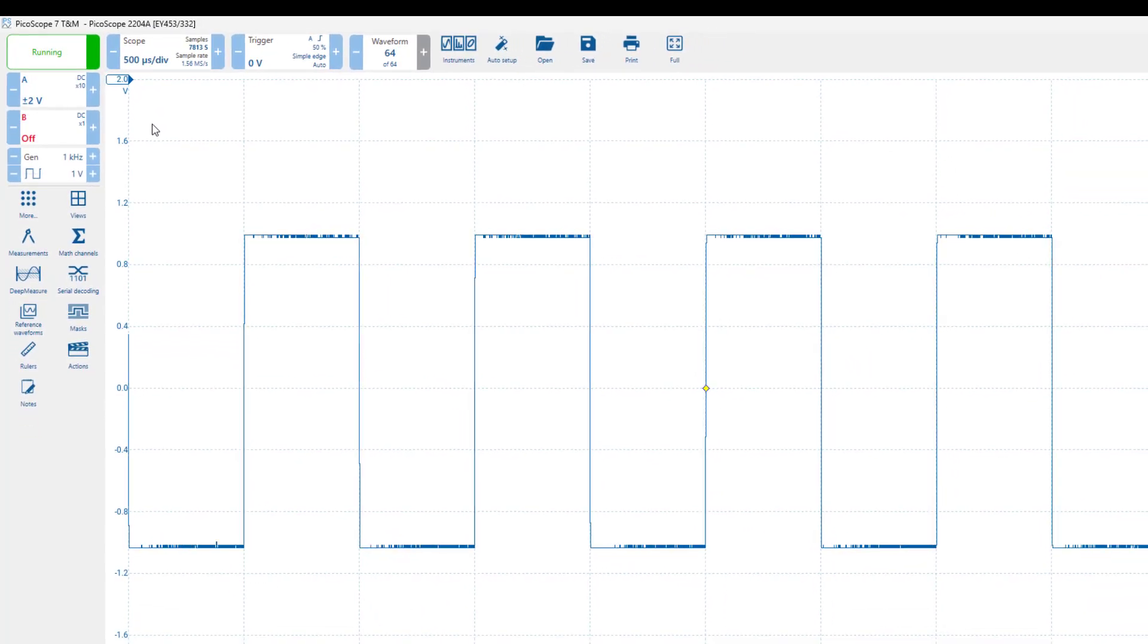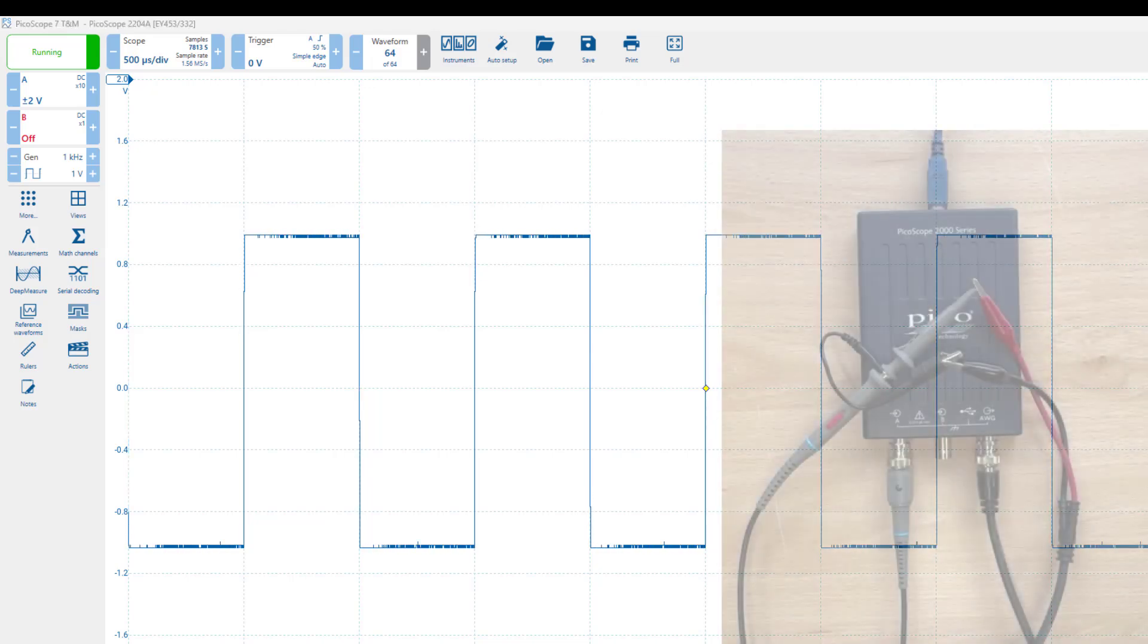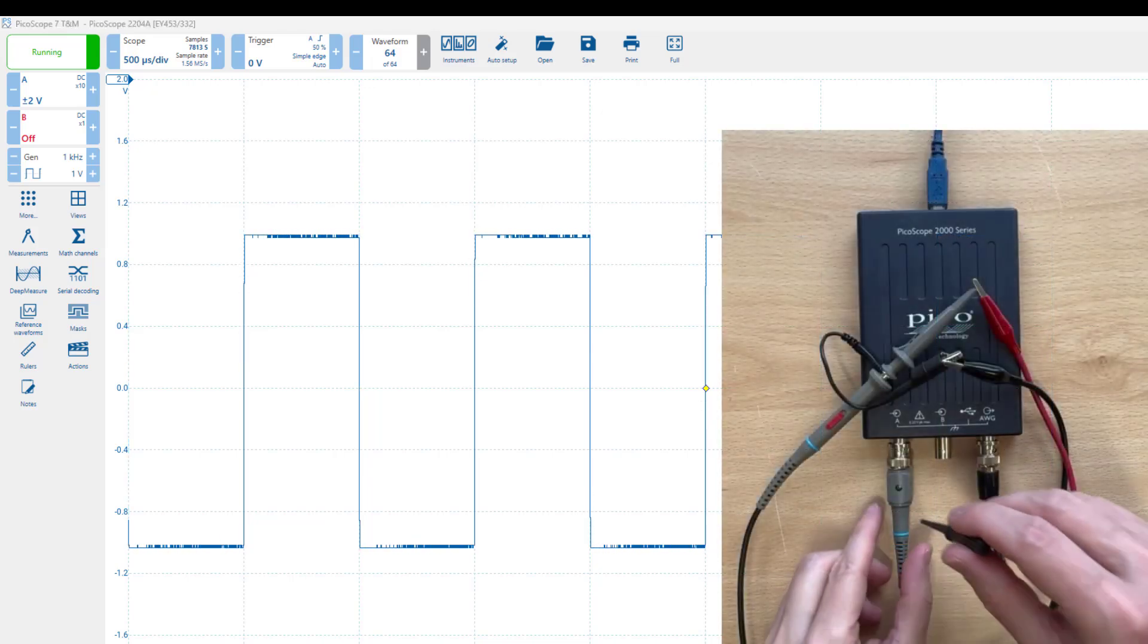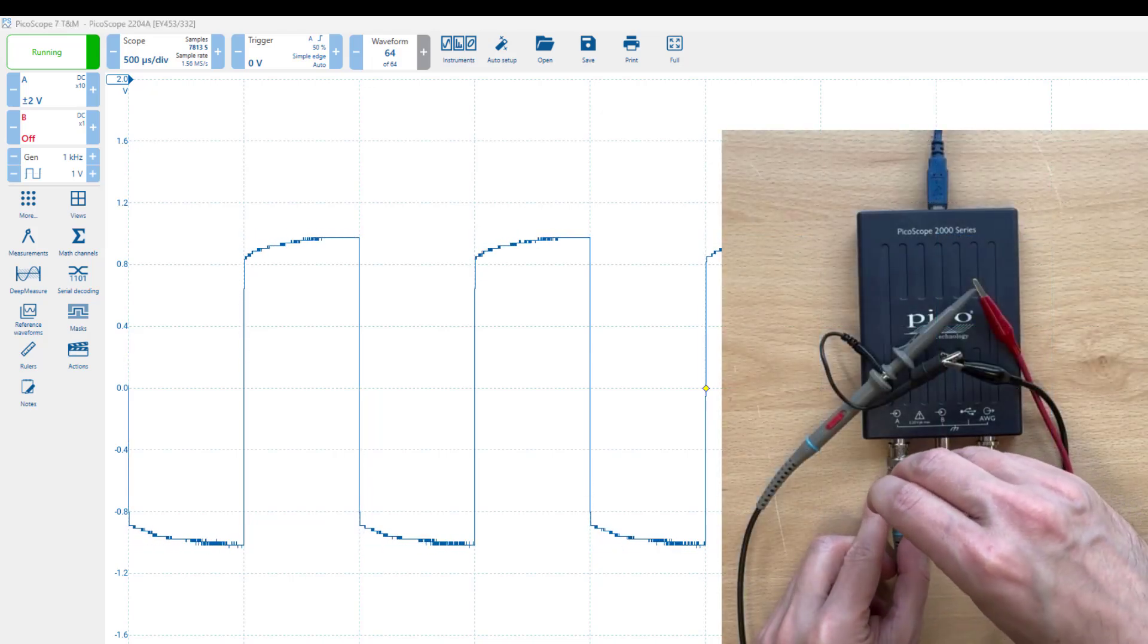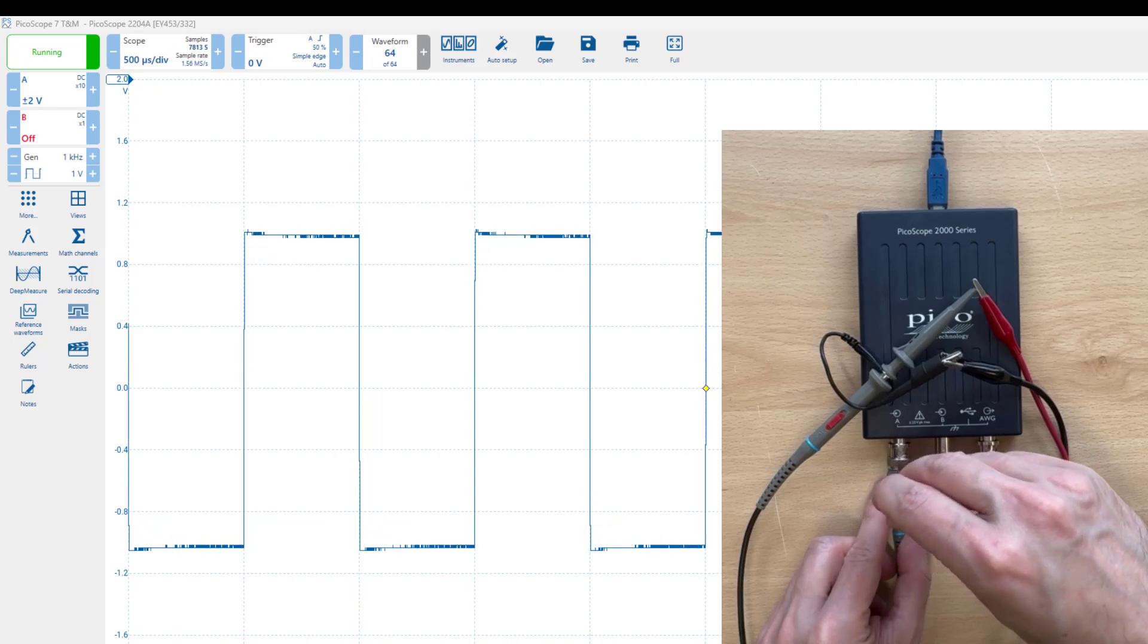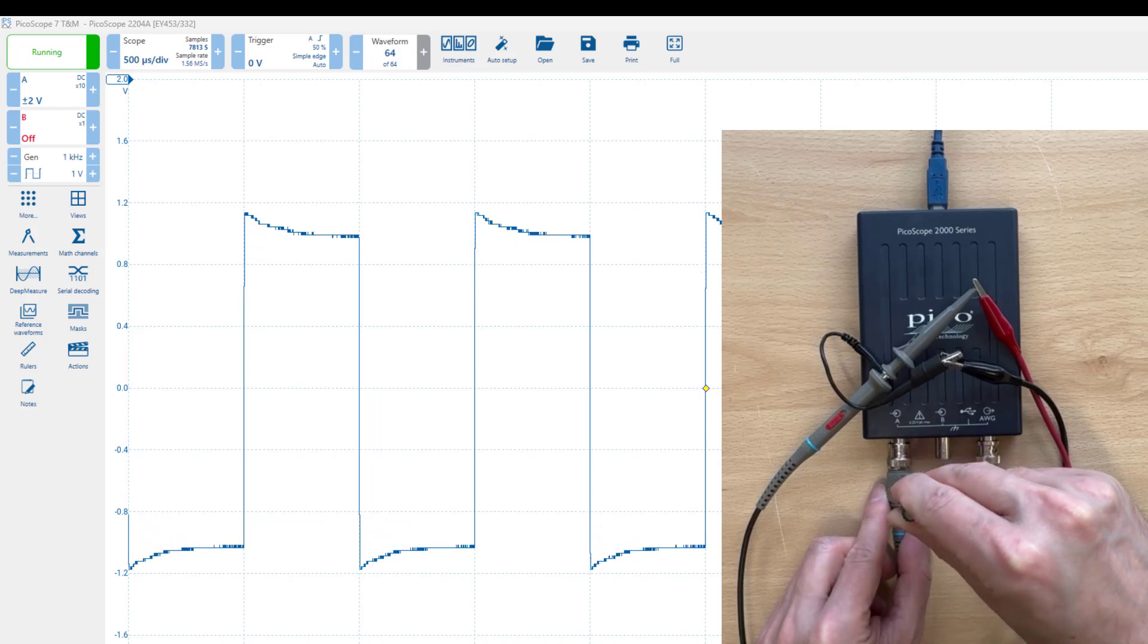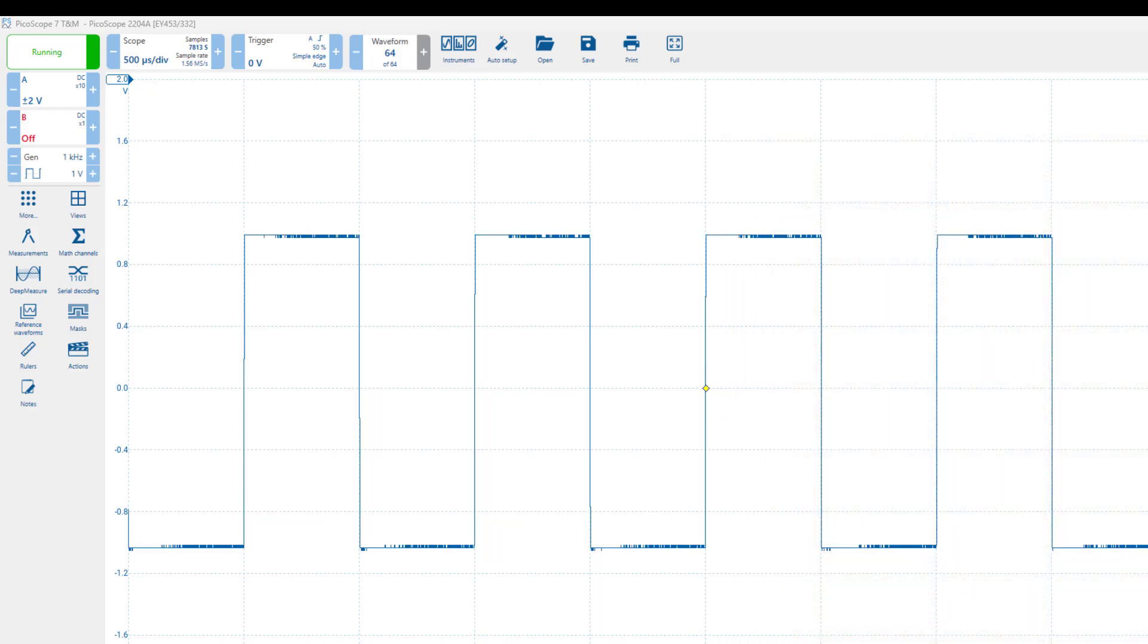We are finally ready to calibrate our probe. To do this, use a trimmer tool to adjust the screw on the probe connector until you get flat tops and flat bottoms on the square wave. One of my probes is now calibrated, which is great.